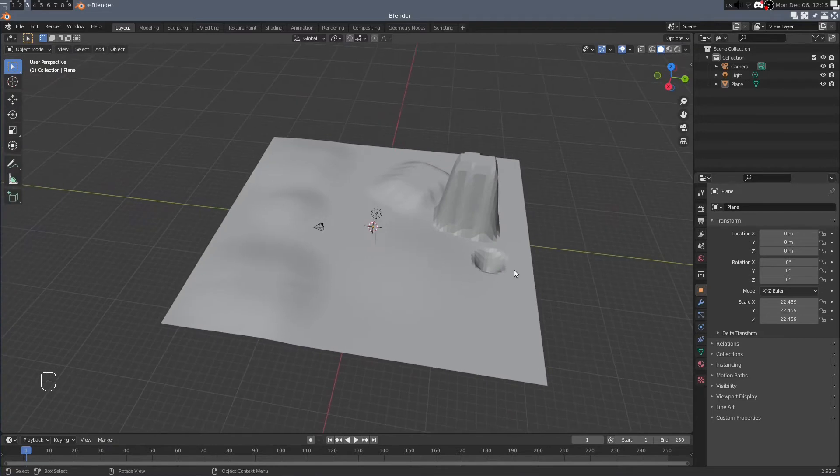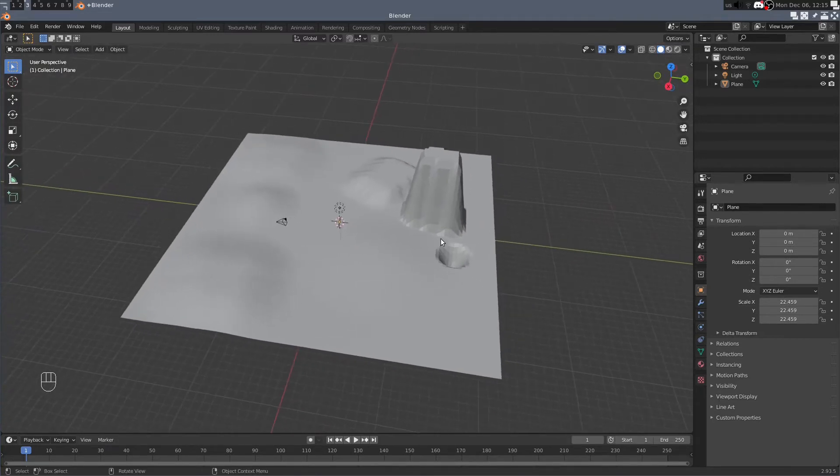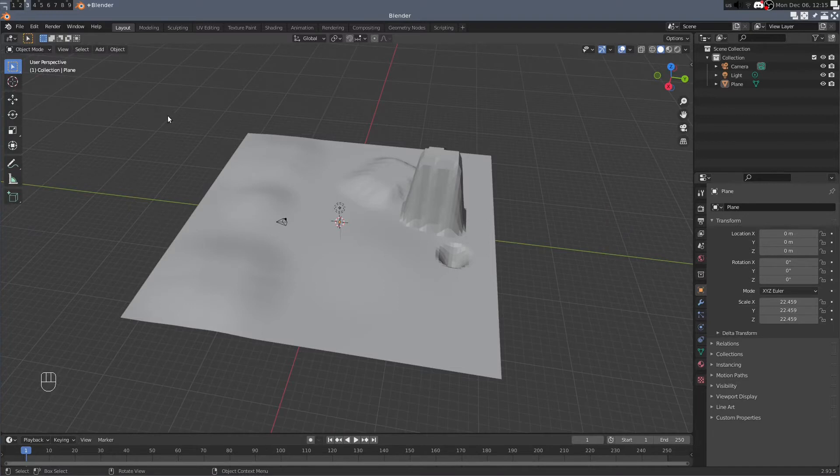There's another way you can also modify this mesh using the sculpt tools and this is more like using clay and molding it with your fingers. So we go up to object mode and we switch to sculpt mode.